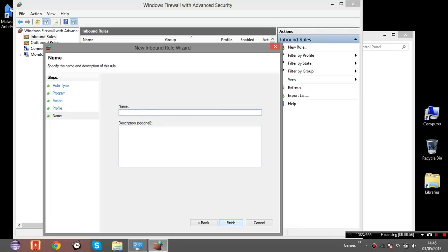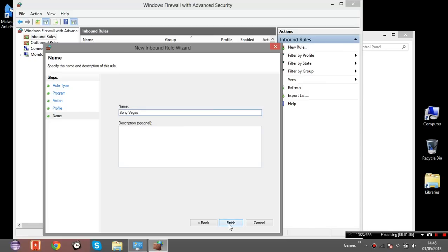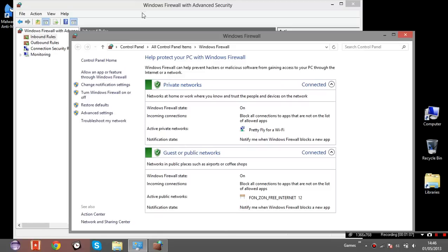And then you type a name for the blocking. In this case Sony Vegas. Then you finish and you're done. You can see it's blocked right here.